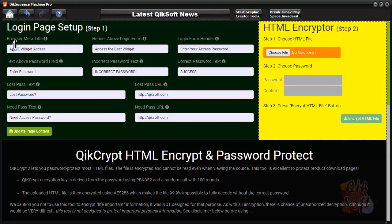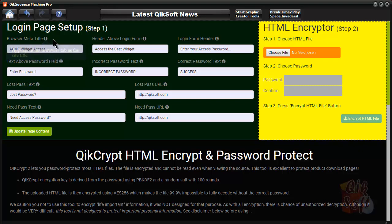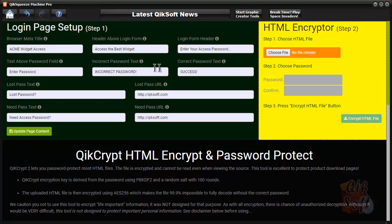The browser meta title, if you hover over the information icon, it tells you what that is. It goes in the user's web browser as the meta title. There's also header above login form, login form header, text above password field, and you set these to whatever you would like.